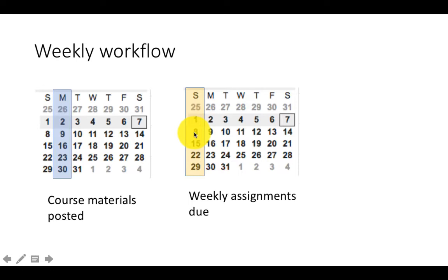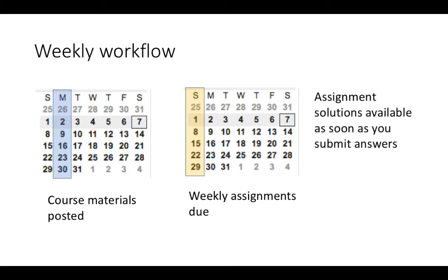When I post materials on Blackboard, I'll also post the due dates accordingly. You're familiar that along with the assignments, I post all the answers. The assignment solutions will be visible to you as soon as you submit the answers. For every assignment, I'll also allow you two attempts, so that you make some mistakes on the first attempt. You can do a second attempt and post it correctly.